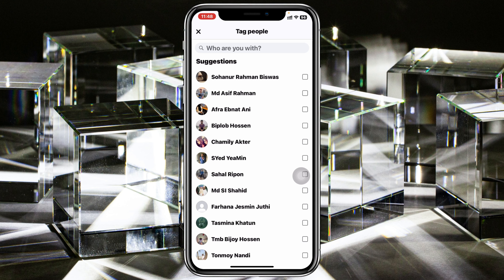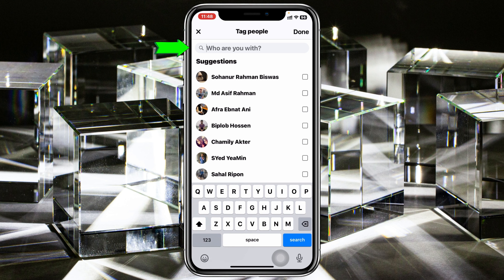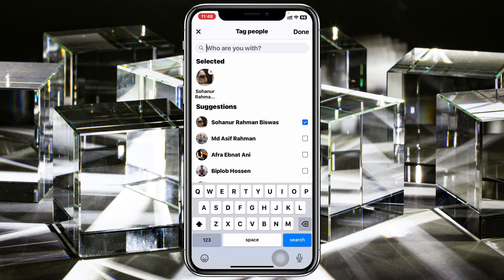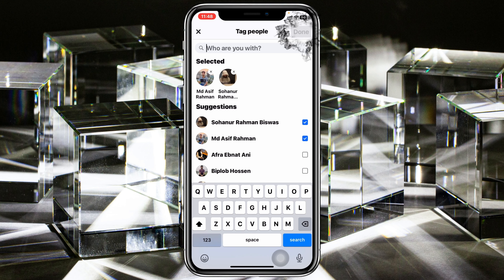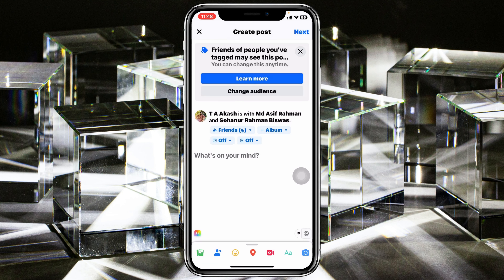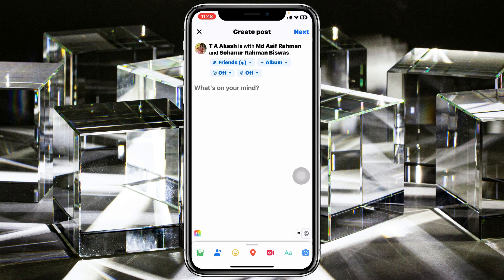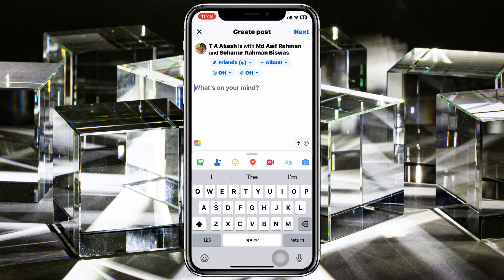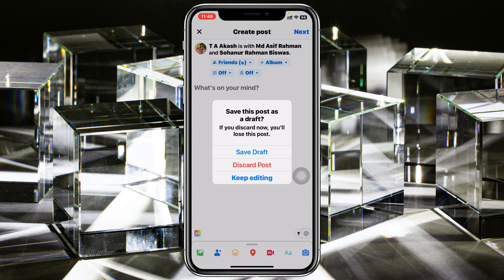Now to tag someone before you post, you'll see the second option — 'Tag People.' Tap on 'Tag People' and you'll see your suggested friends. You can select right from here, or you can search the name at the very top. Select the person you want to tag, then go ahead and tap on 'Done.' As you can see, the friend has been added to the tag list at the very top.